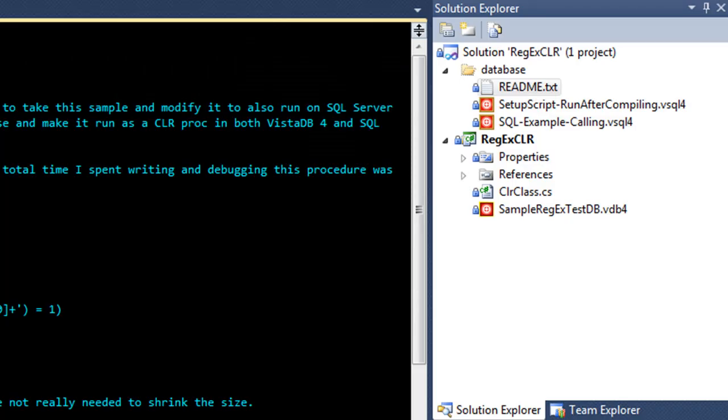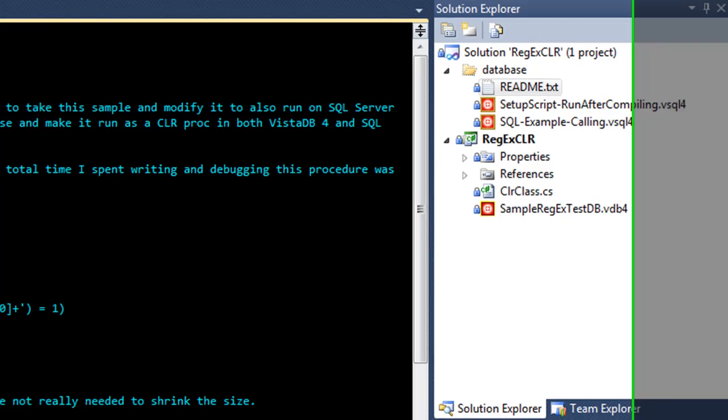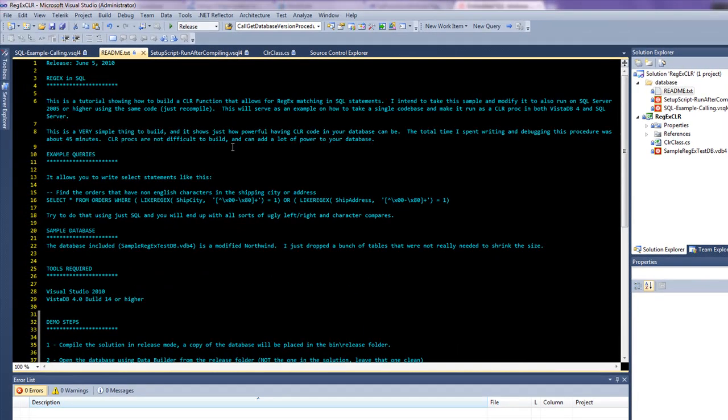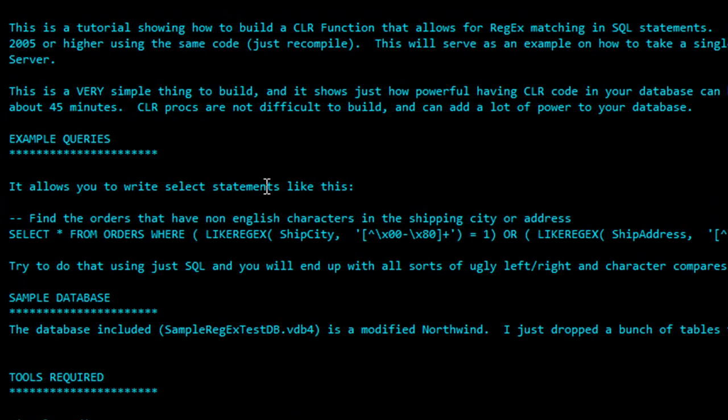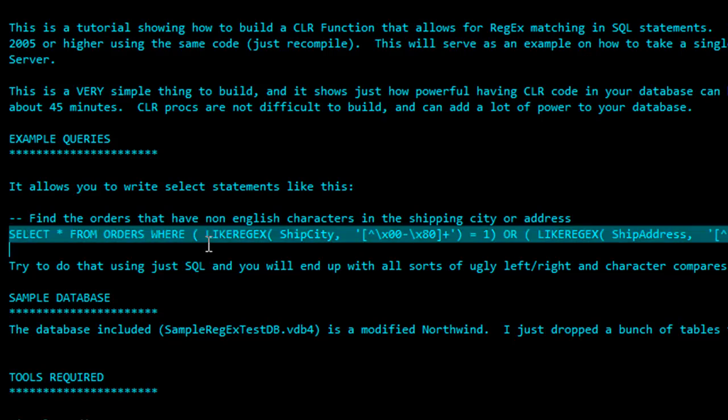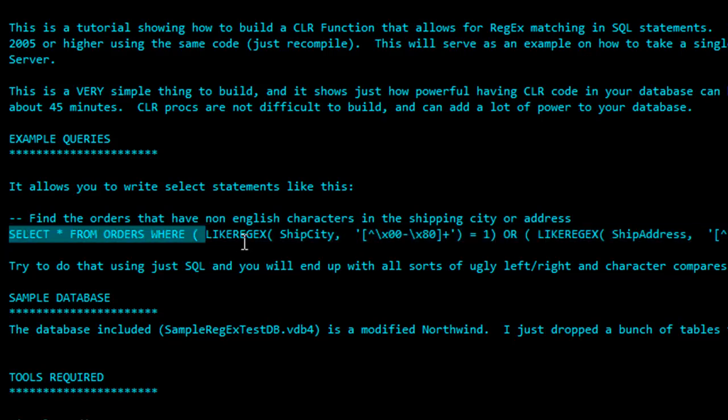Load the regex CLR solution and take a look at the README TXT that's included. It explains a little bit about why this was created. It allows you to do regular expression searches using a CLR proc. It's actually registered as a CLR function into the VistaDB database. Here's an example query. Select star from orders where, like regex, the ship city has a non-ASCII character, or like regex, the ship address has a non-ASCII character.